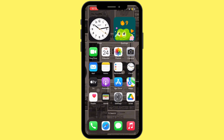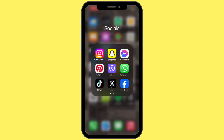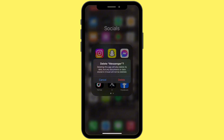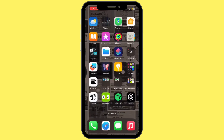Sometimes a simple restart can fix app-related bugs. The next step is to reinstall the Messenger app. Long press Messenger, tap 'Remove App,' tap 'Delete App,' and then tap 'Delete' again. Once it is uninstalled from your device, reinstall Messenger from the App Store.